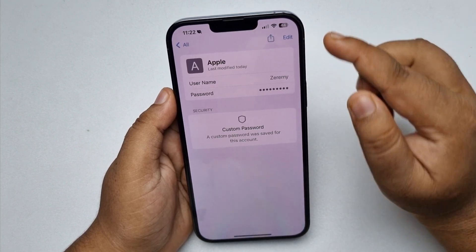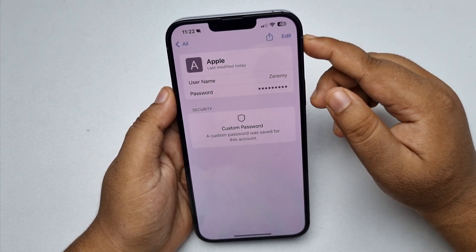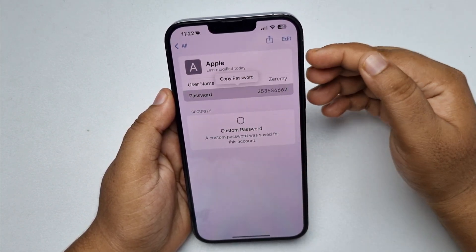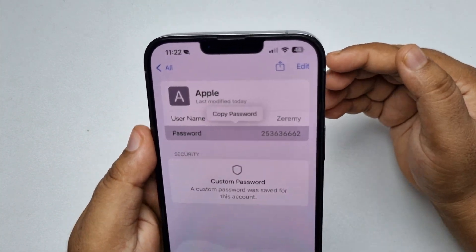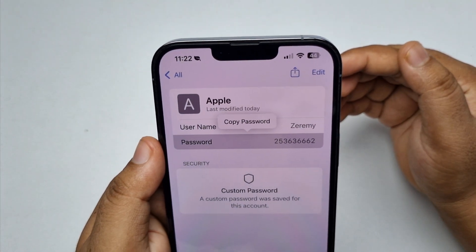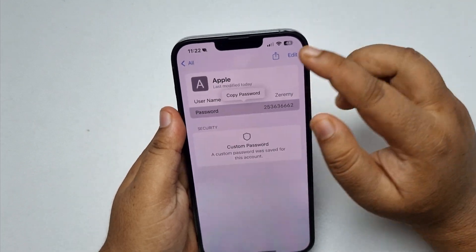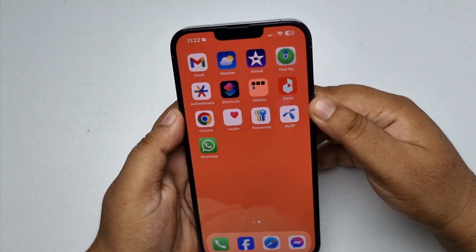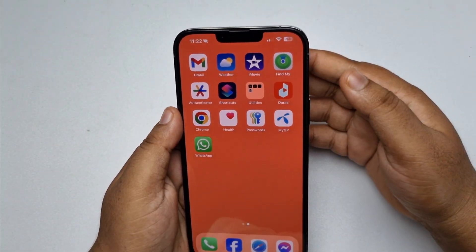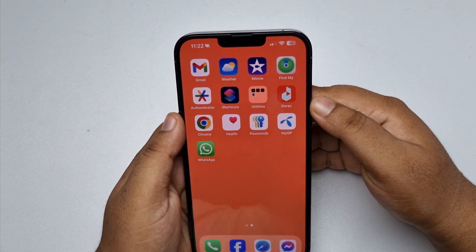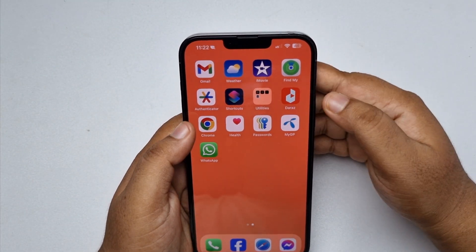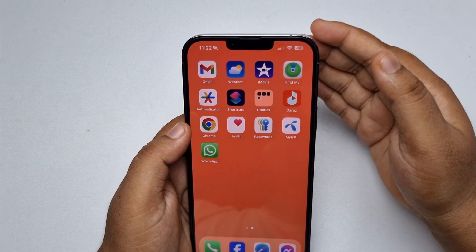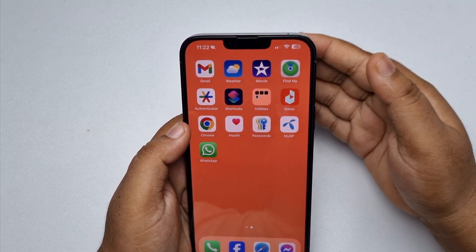Tap on Apple and here you will find your Apple ID username. Tap on the password box to make the password visible. That was the first way to see your saved Apple ID password. Now I'll show you how to see your saved Apple ID password in a Google account on your iPhone.